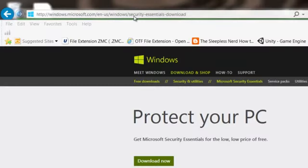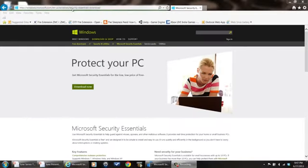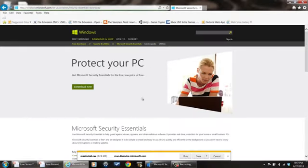You can also find this website by using Google, Bing, Yahoo, whatever your search engine is and search for Microsoft Security Essentials download. It's a free download. Come to this page, click on the download button.